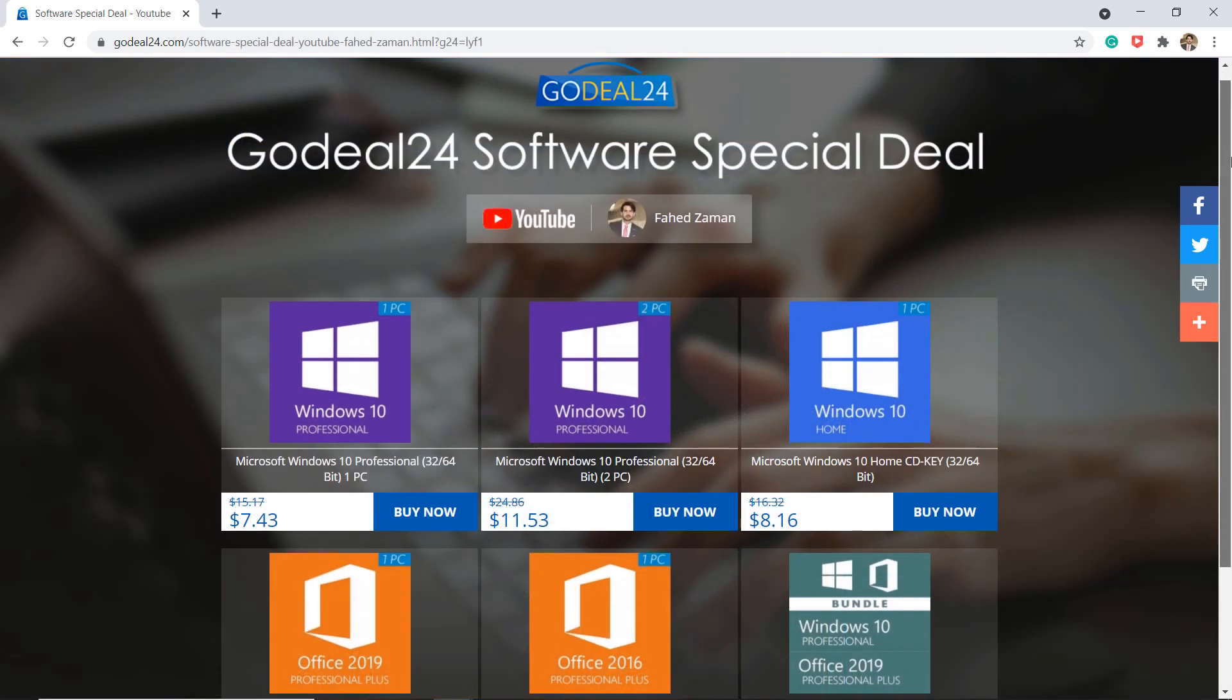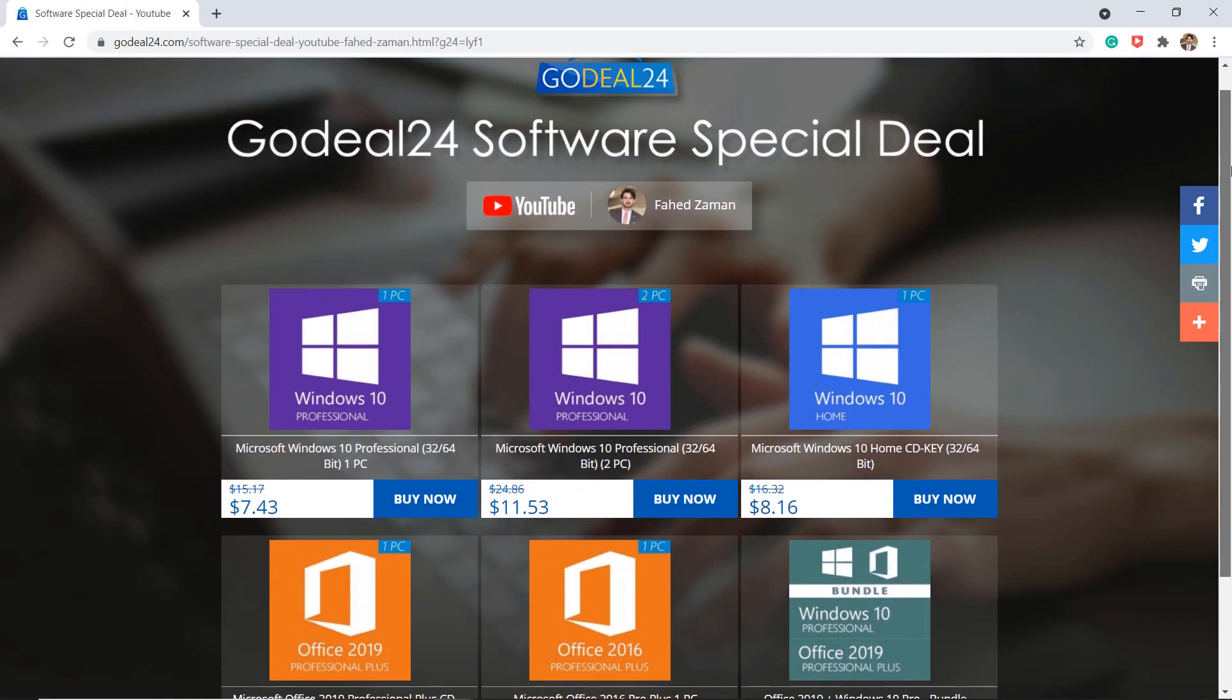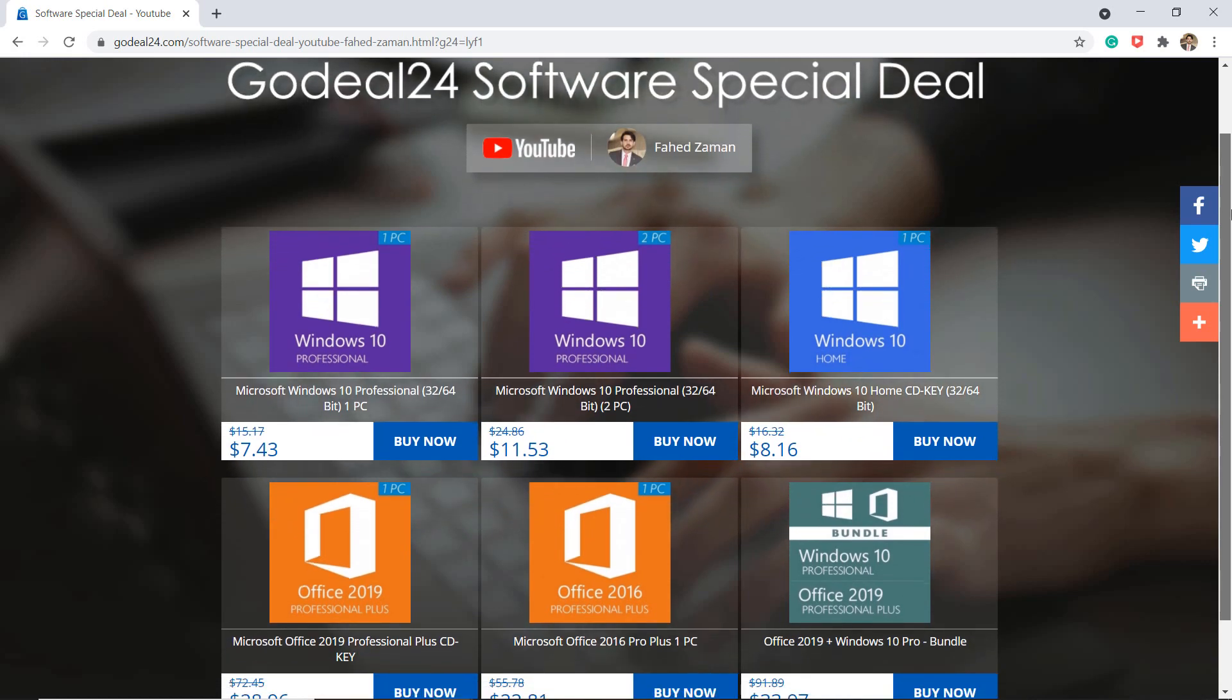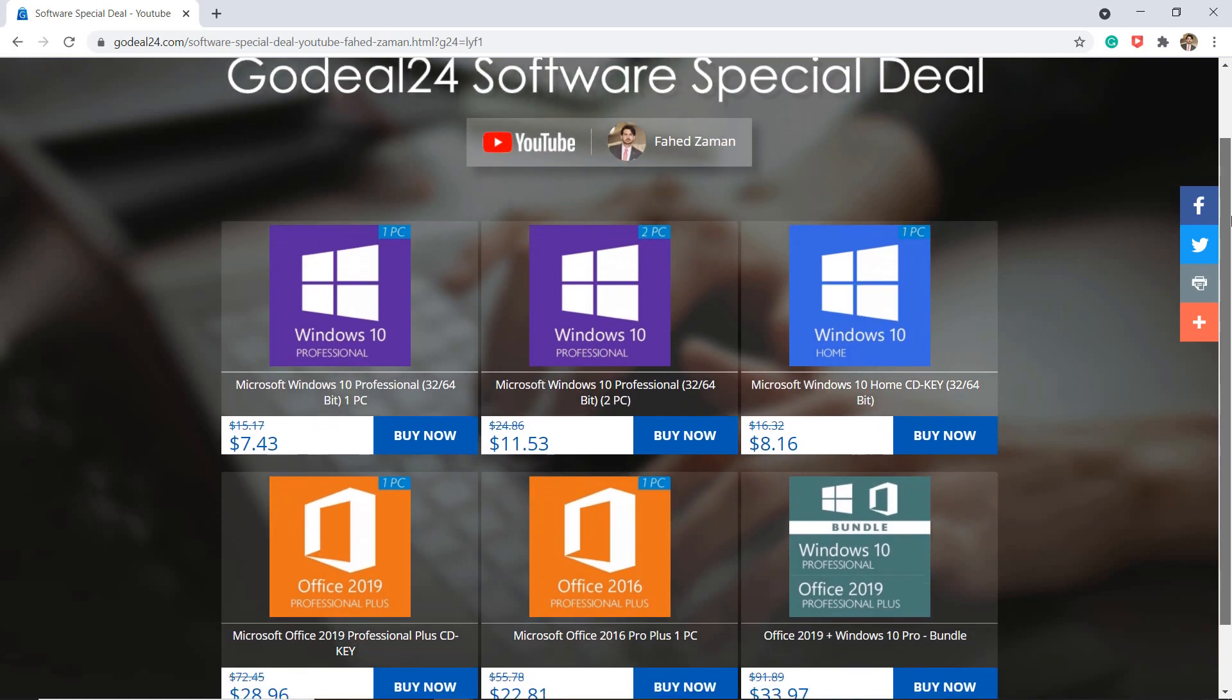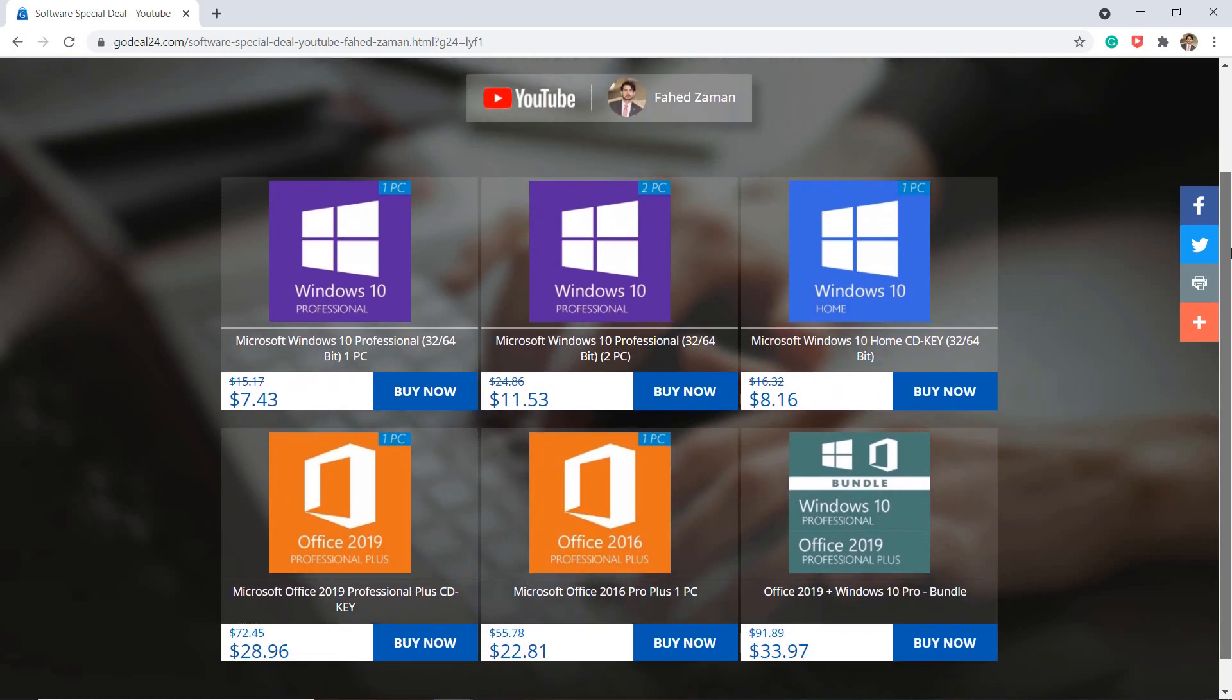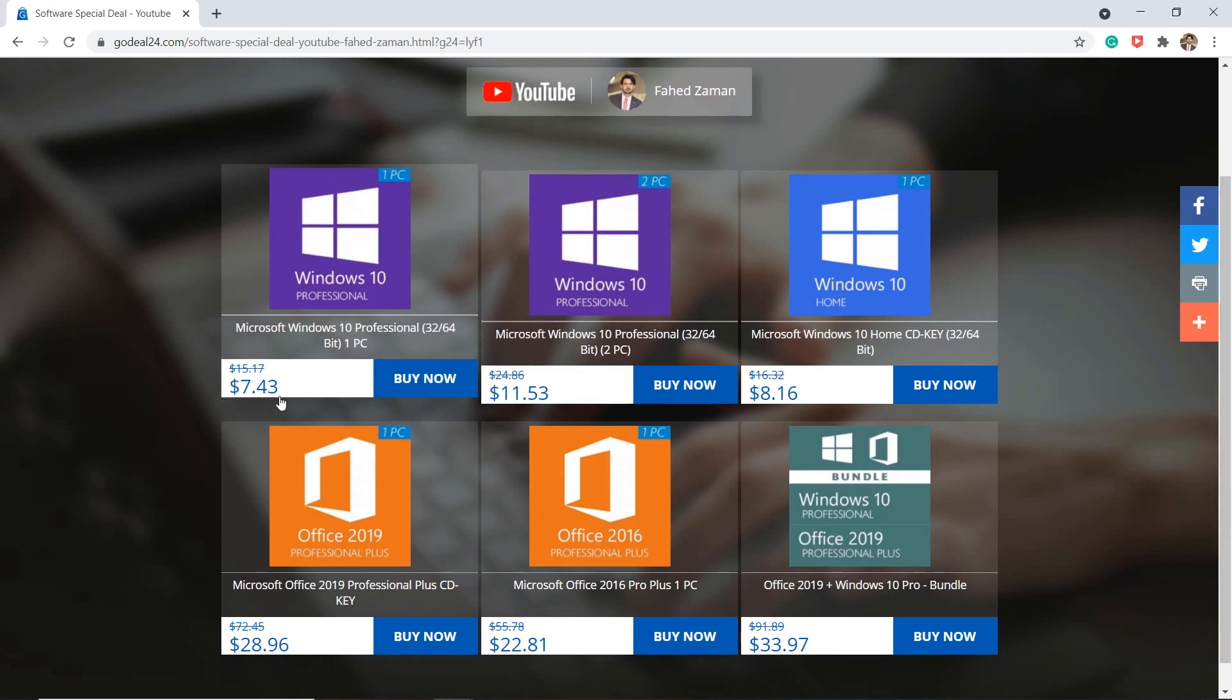GoDeal24.com is an online store that allows you to buy Windows 10 license key and Microsoft Office key, and of course, you can get what you need here at very cheap price. For example, the price of Windows 10 is just $7.43 USD for my viewers.